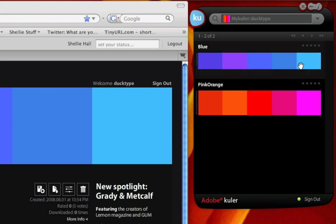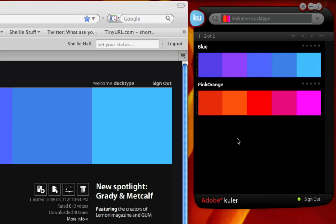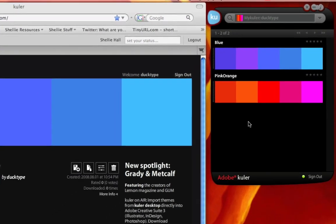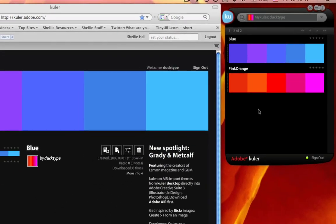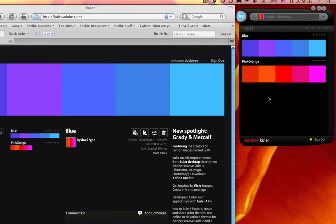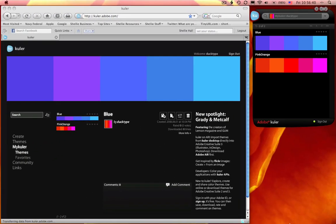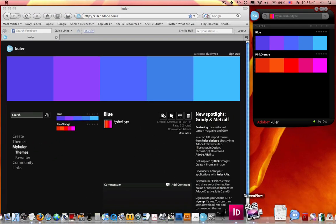And it automatically syncs these. So now if I have these elements, normally I could export them out as an Adobe Swatch Exchange, an ASC, import them into InDesign. I don't have to do that anymore.